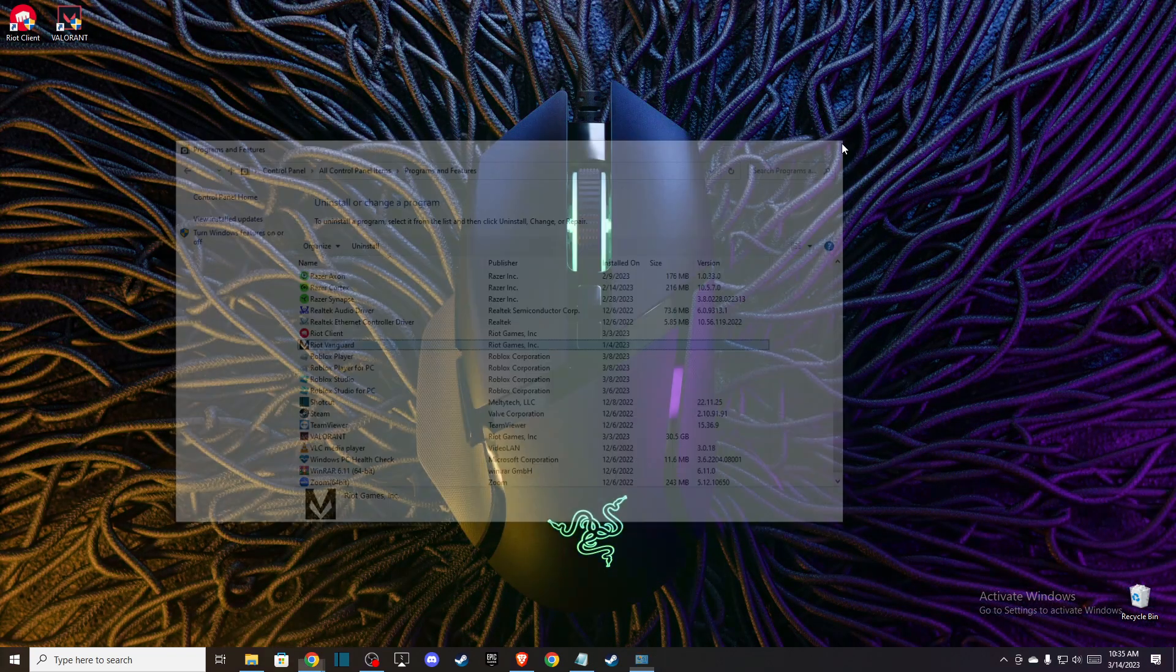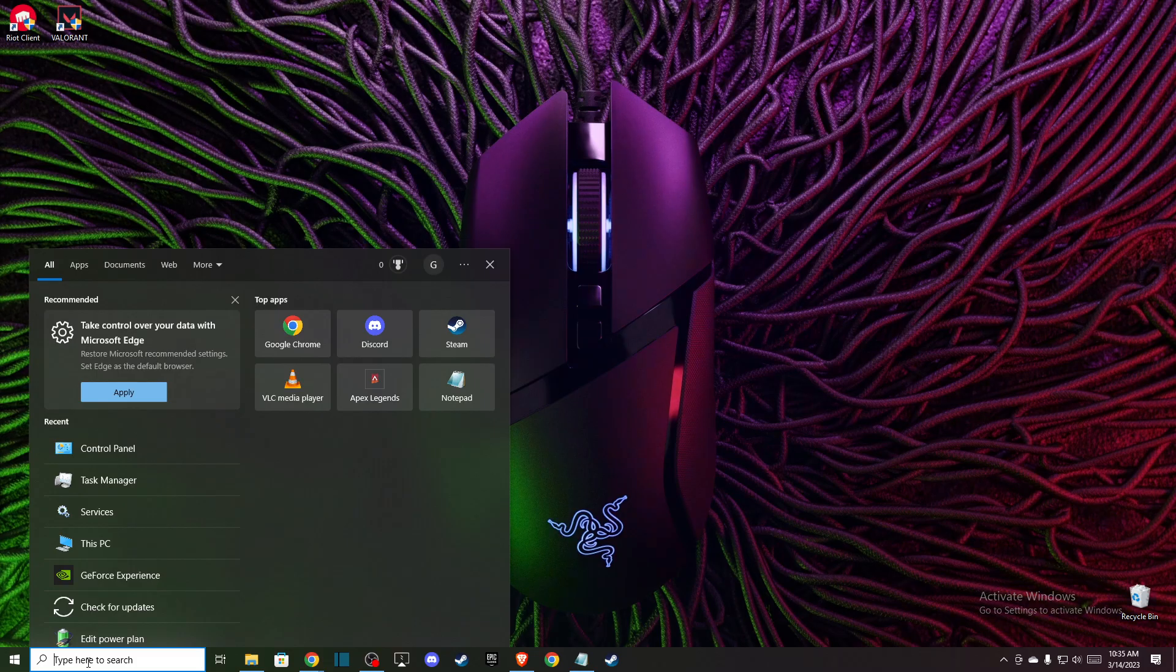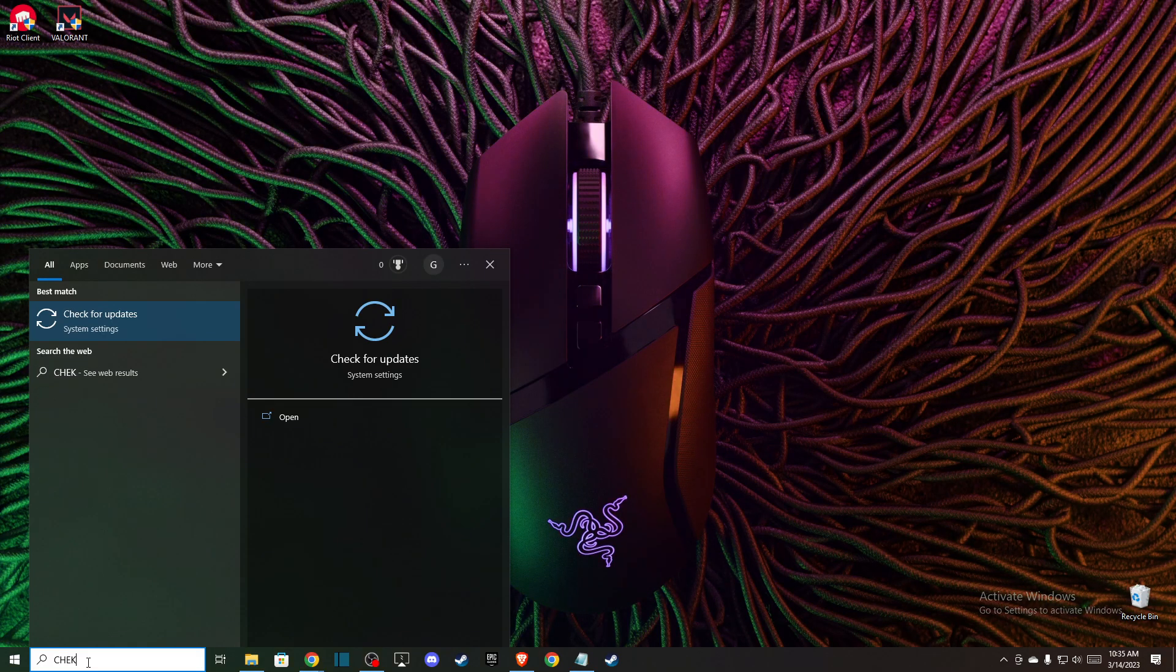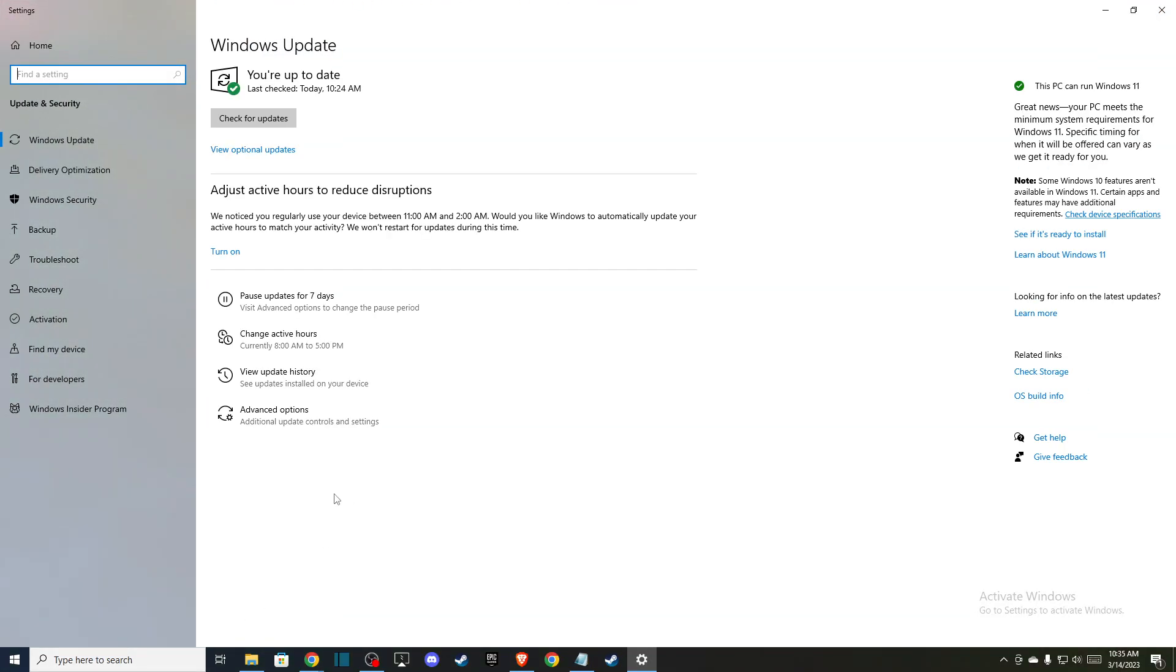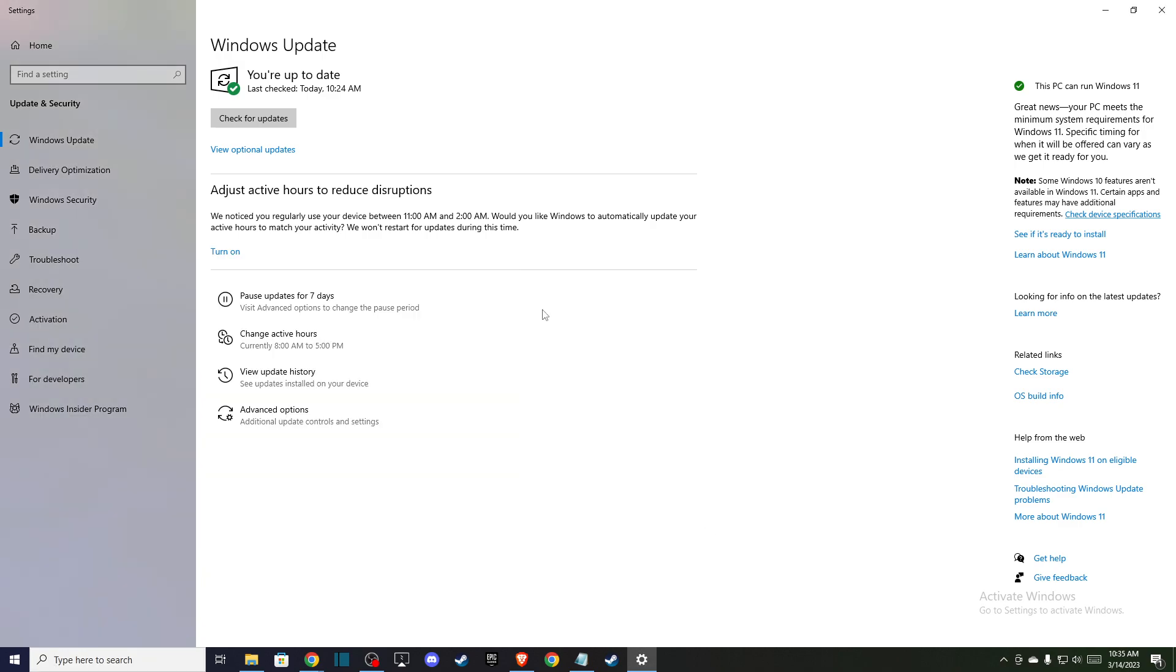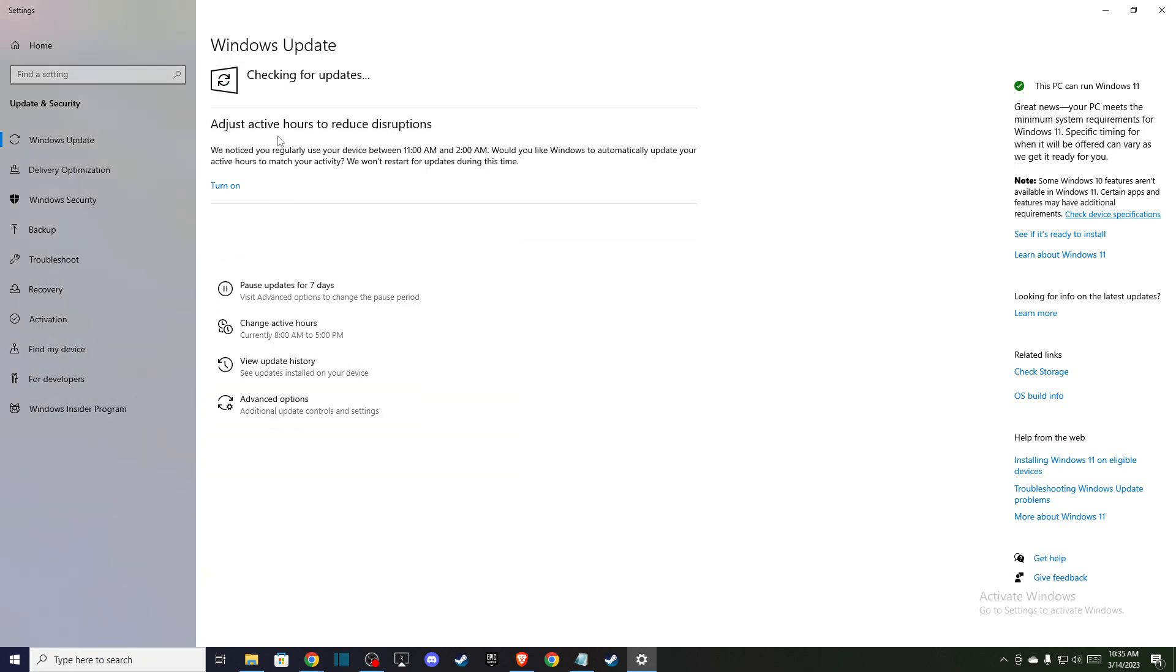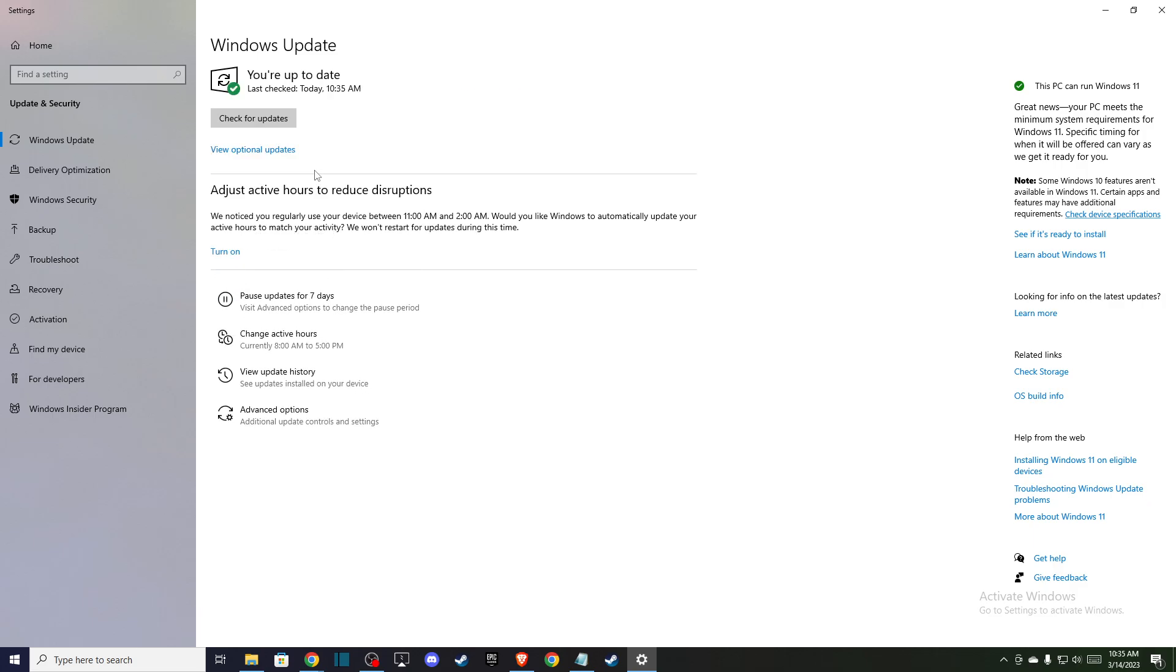After you do that, make sure you have the latest drivers on your operating system. In search, type check for updates and press Check for Updates. Make sure you have the latest drivers, and if you don't, download and install them. Also, after these two tasks, reboot your computer.